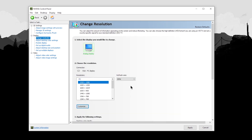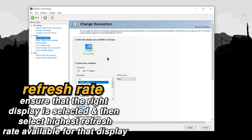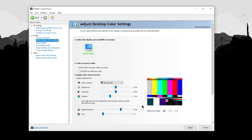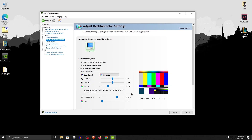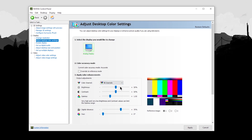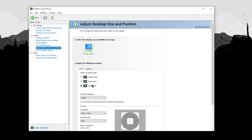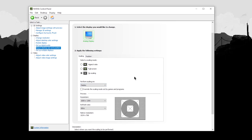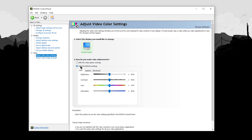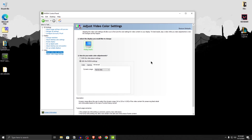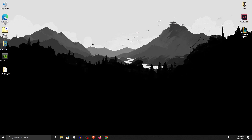For further settings, click on change resolution and make sure you have the right display selected with the highest refresh rate selected. For adjust desktop color settings, bump up your digital vibrance to around 70 to 75 percent. This will make your games look more colorful and vibrant as well as your overall desktop. I wouldn't recommend messing with any other color settings since the defaults work fine for most cases. Then click on adjust desktop size and position. Click on no scaling for the selected scaling mode and perform scaling on should be set to display. Then click on adjust video color settings, click on with the NVIDIA settings, go into advanced, and make sure the dynamic range is set to full, from 0 to 255 bits. Close out of the NVIDIA Control Panel and restart your PC.